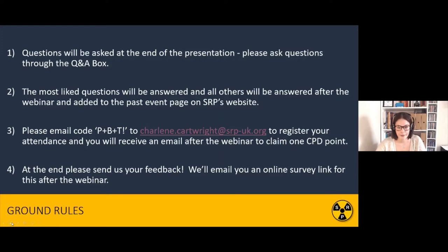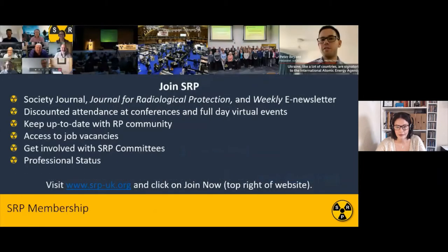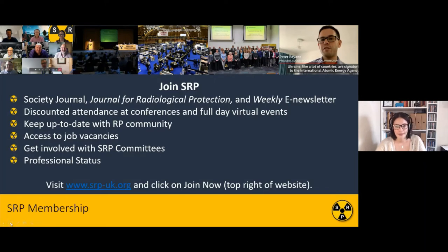Next up is a plug for some of our upcoming webinars. We've got an introduction to clearance in March and radiological risk assessments in April, so please book by visiting the SRP website and hopefully see you then. While you're here, if you're not already a member, I'd like to remind you of the benefits. You'll get the Society Journal, a weekly newsletter, and be eligible for discounts for conferences or full-day virtual events. It's a great opportunity to keep up to date with radiation protection, access job vacancies, and get involved with the Society.